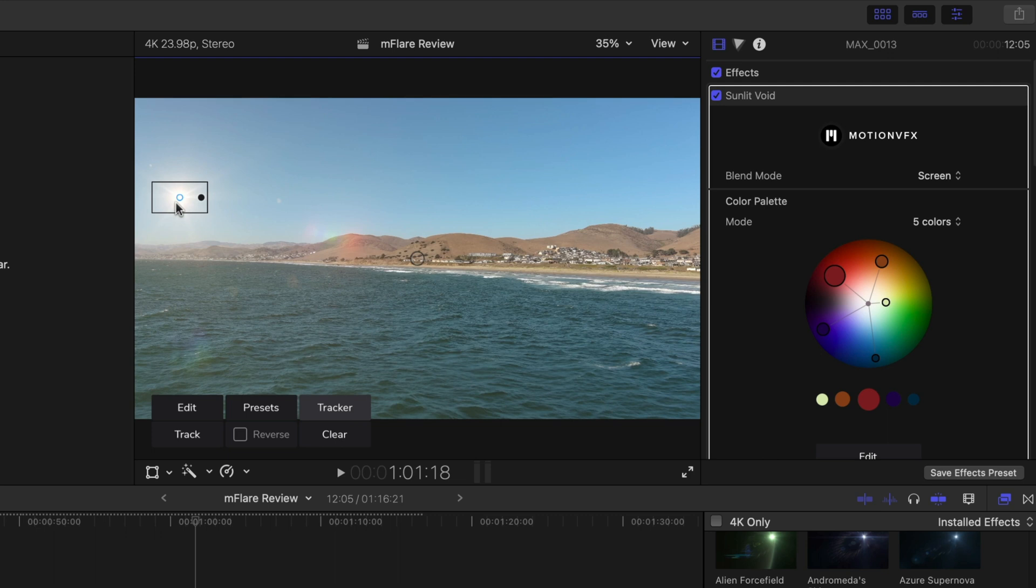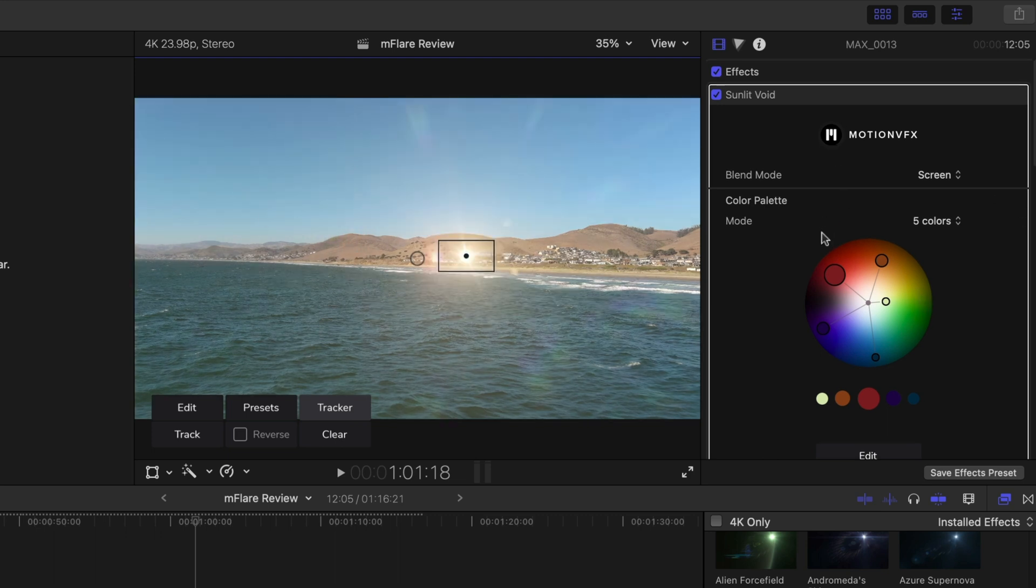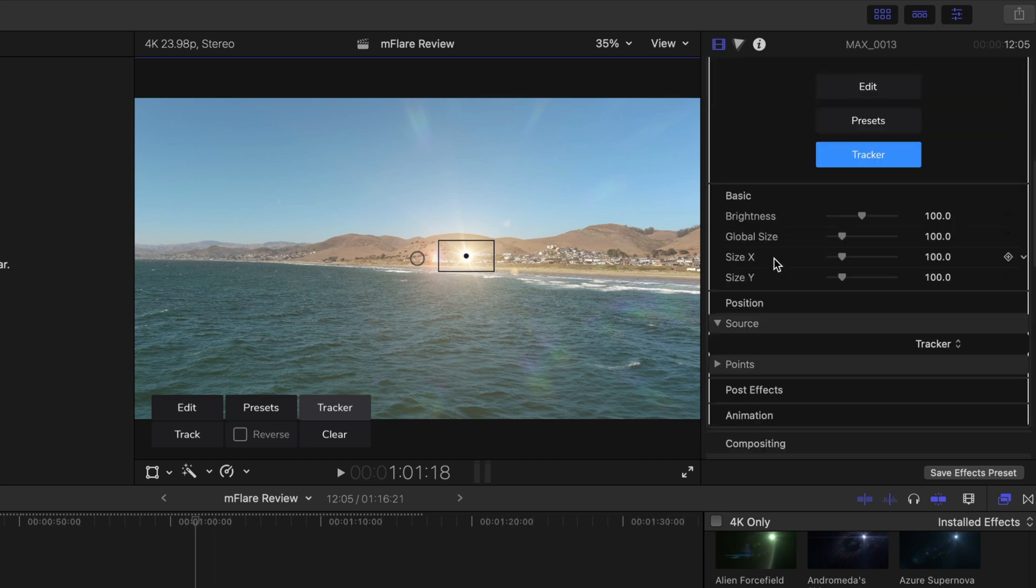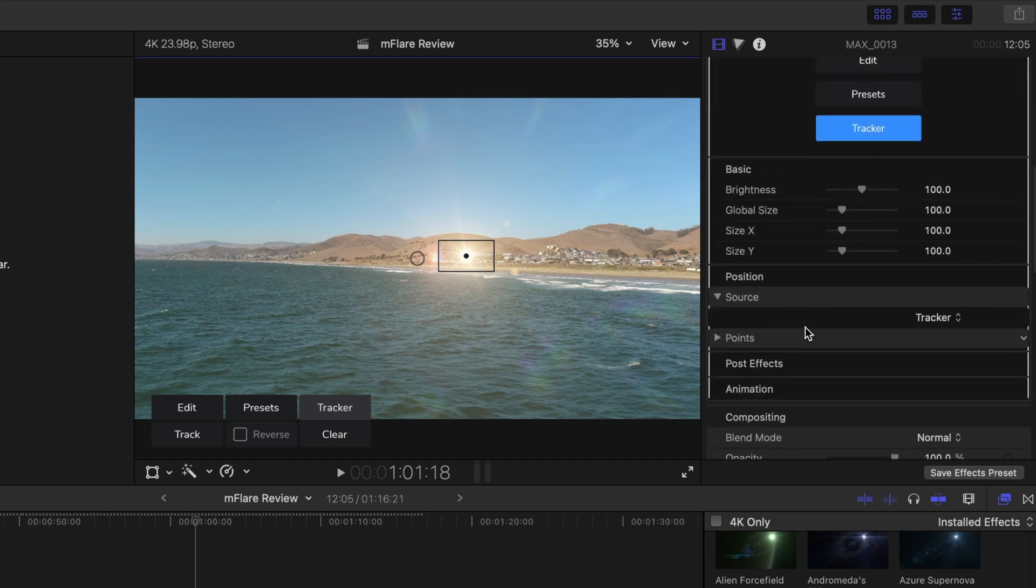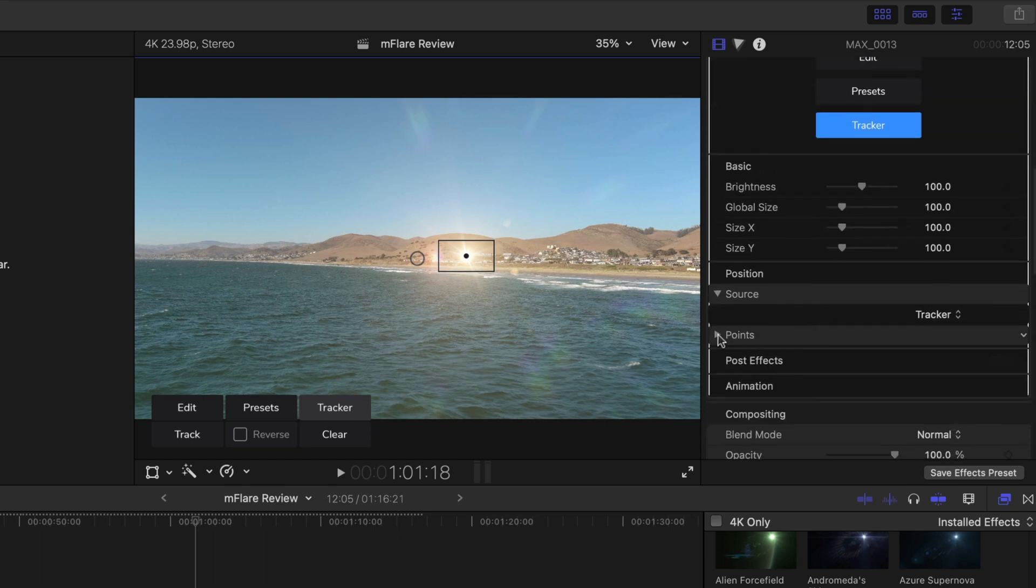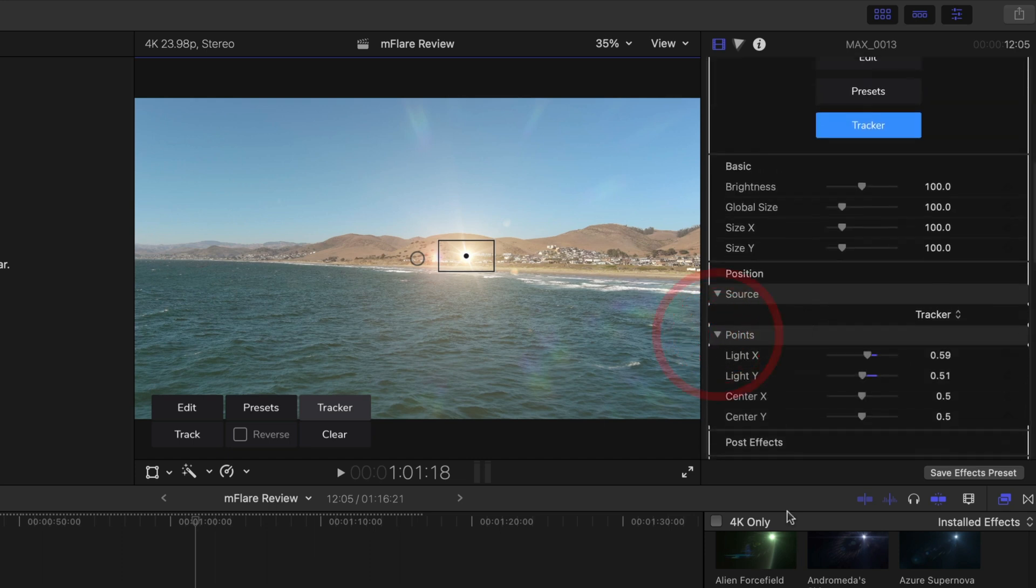You actually want to undo that and go to the system parameters or the effect parameters right here, and you can change the points. So for example, we can change the axis of the light.